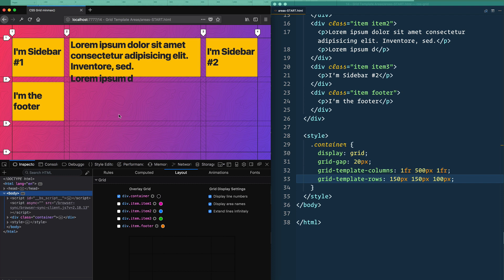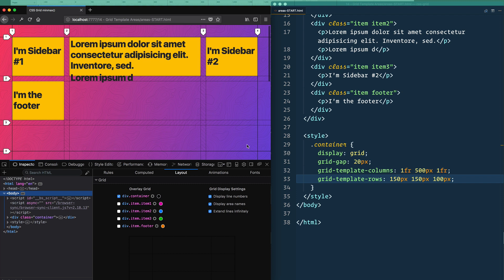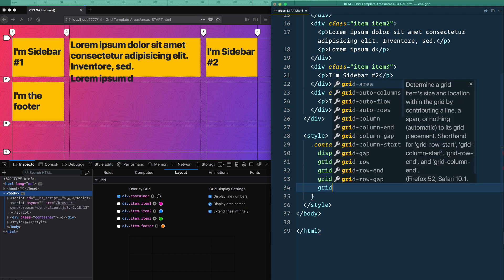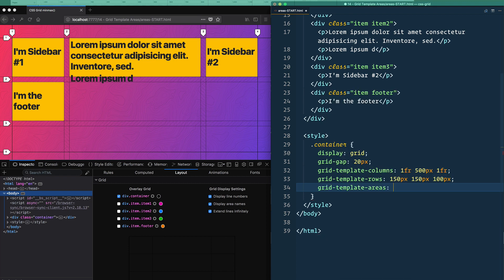Now I want to name the areas. I want these two squares to be sidebar-one, these two squares to be sidebar-two, the entire center column to be called content, and the strip along the bottom to be called footer. The way we do that is actually kind of funny — it's very explicit, almost like ASCII art. You use grid-template-areas, and for each row you give a set of quotes and type the name of the area. So I'll say: sidebar-one content sidebar-two.